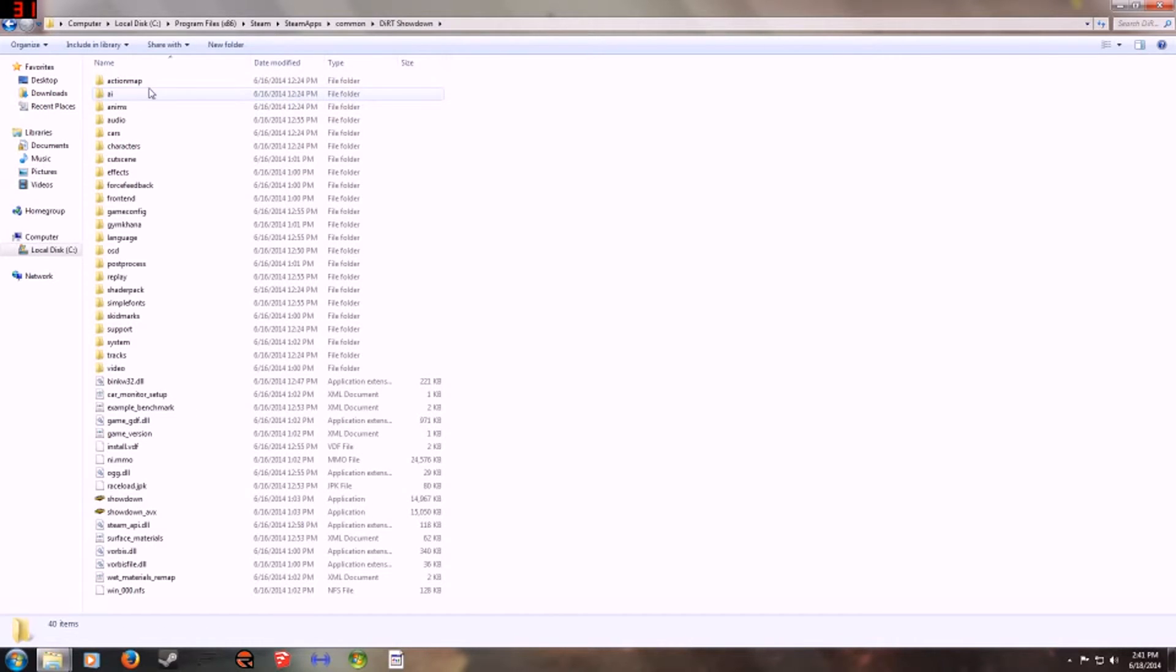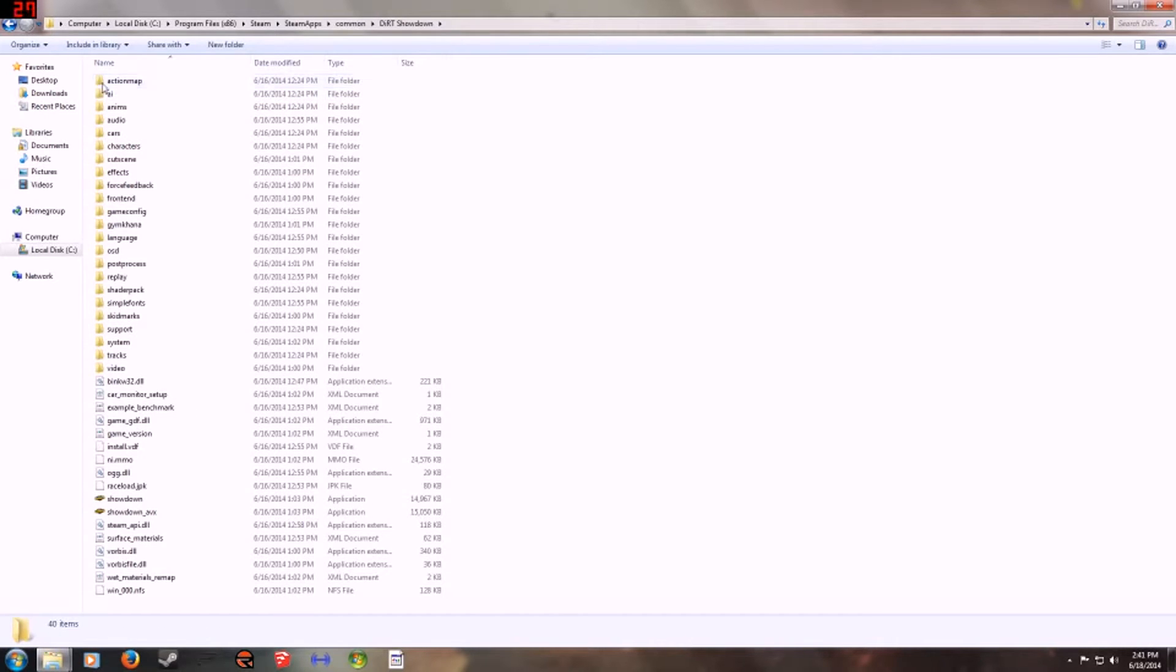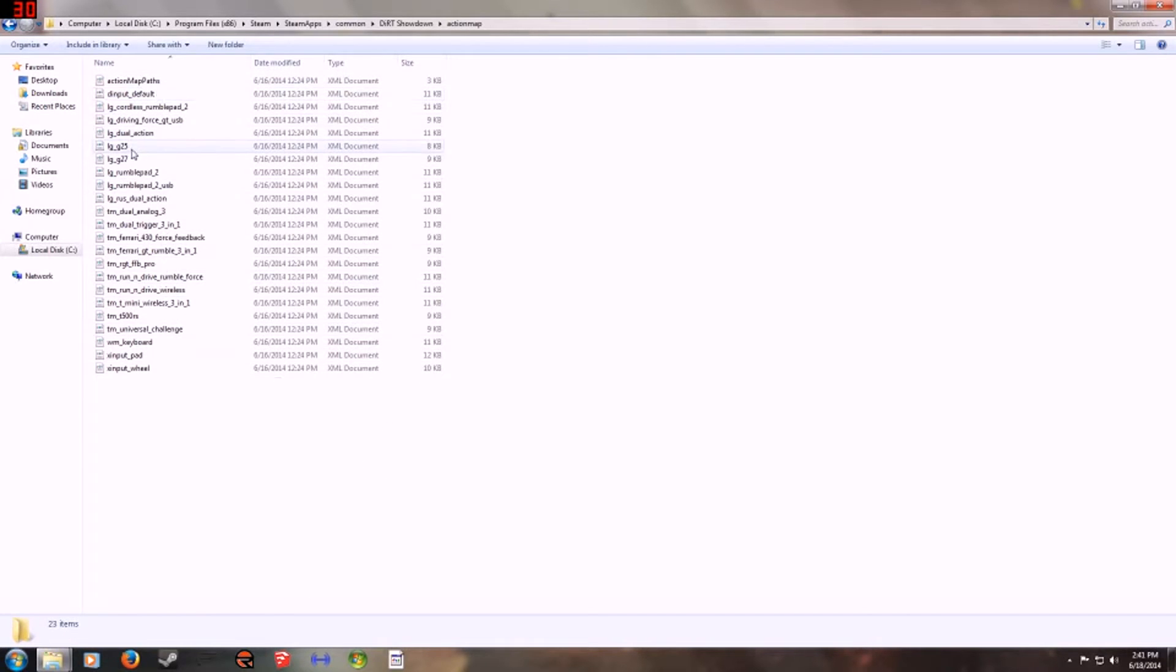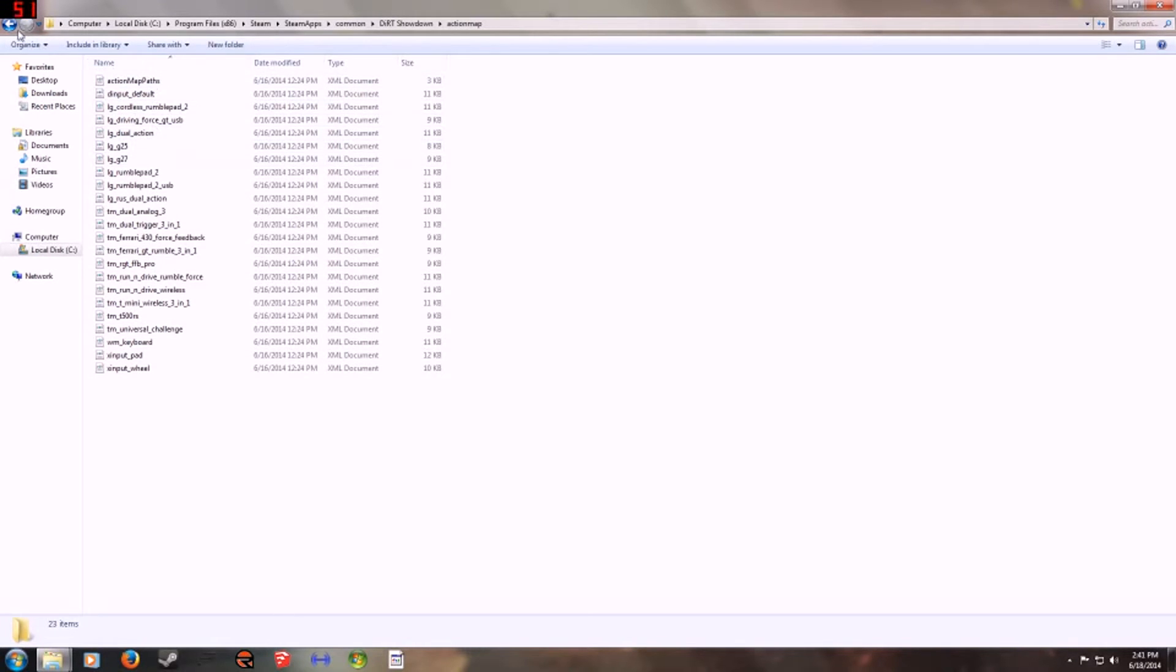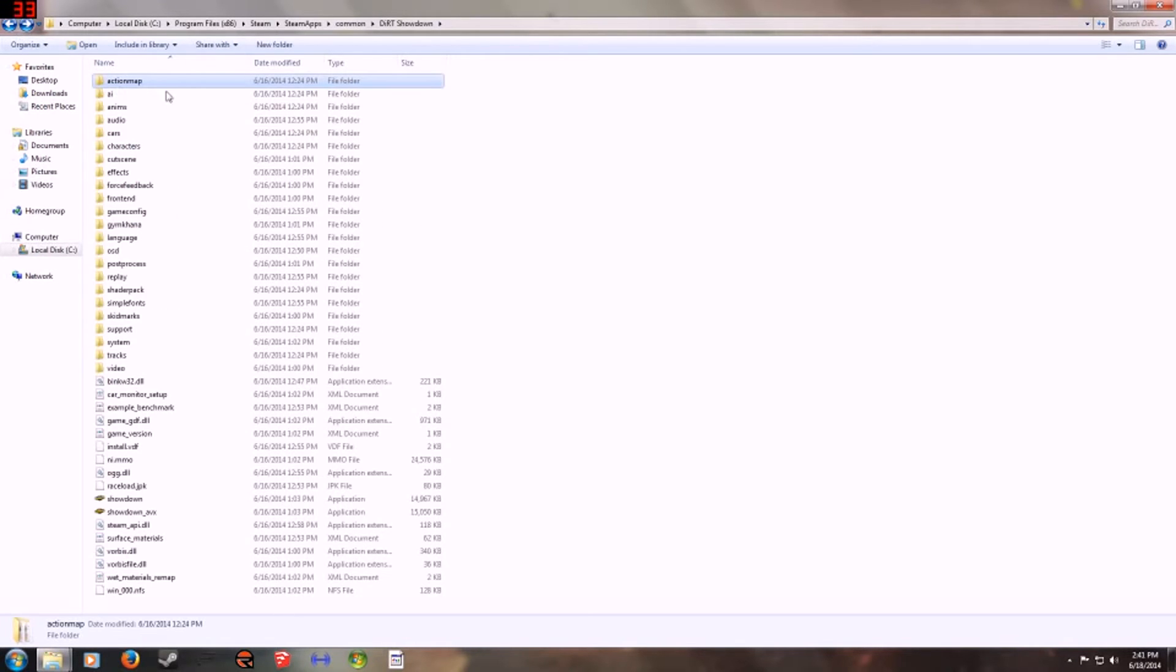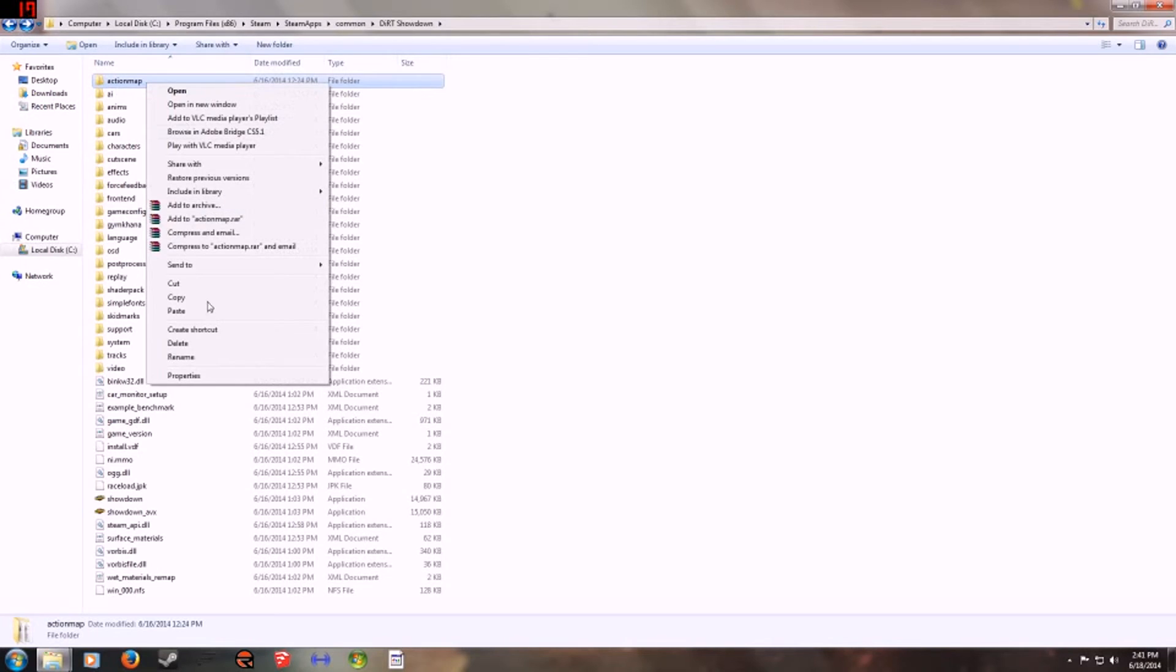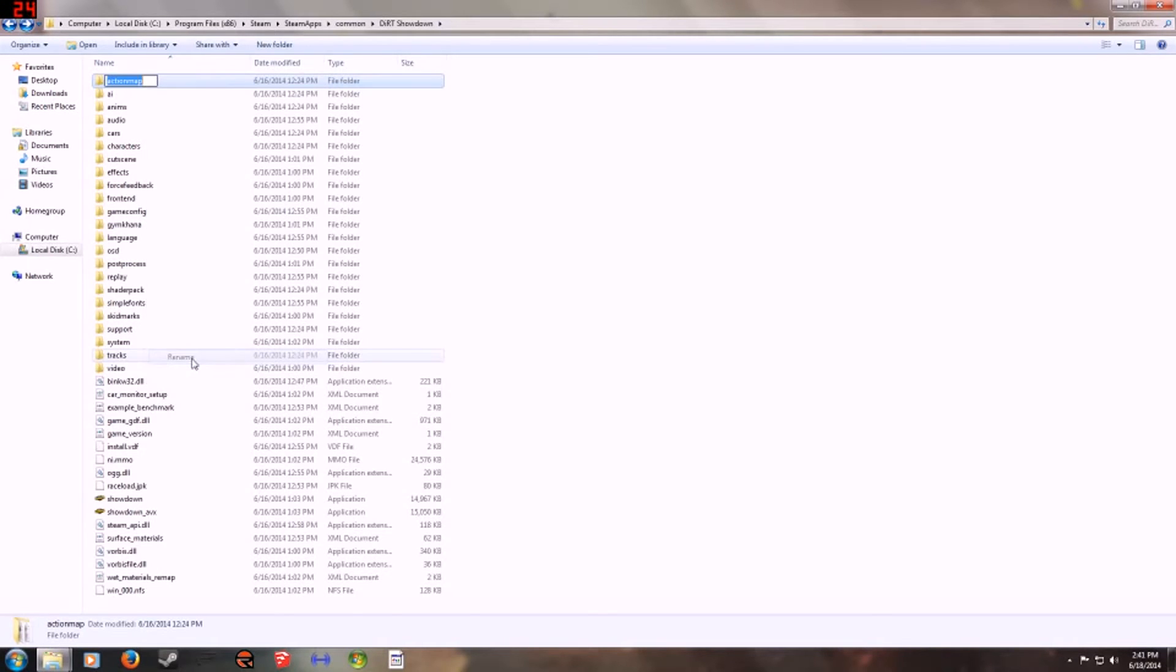And you'll see a folder called action map. These are where all the wheels that are supported, like Logitech G25, G27, LG Driving Force. These are the wheels that are supported. As you can see, no Fanatic wheels in here. So the best way to do it would be to rename this folder as old or just add .old to it.